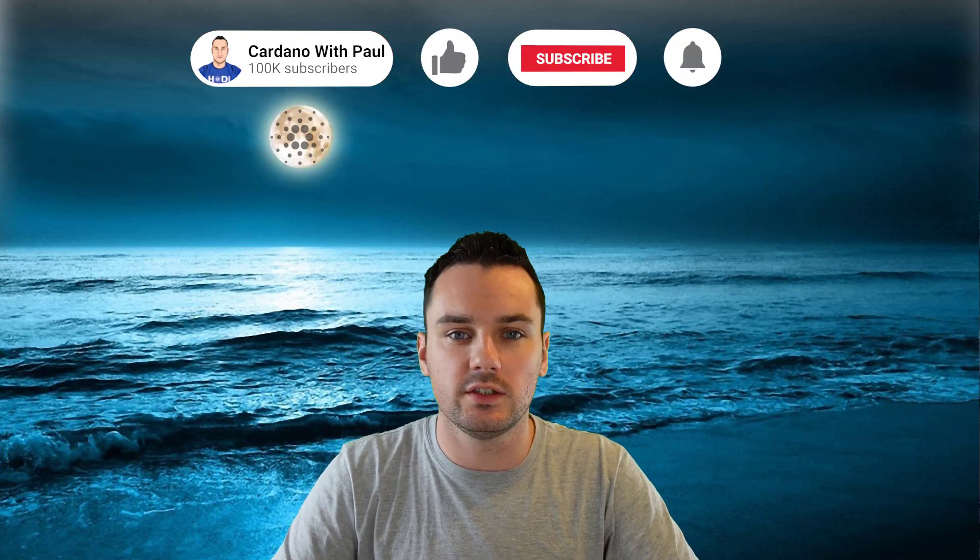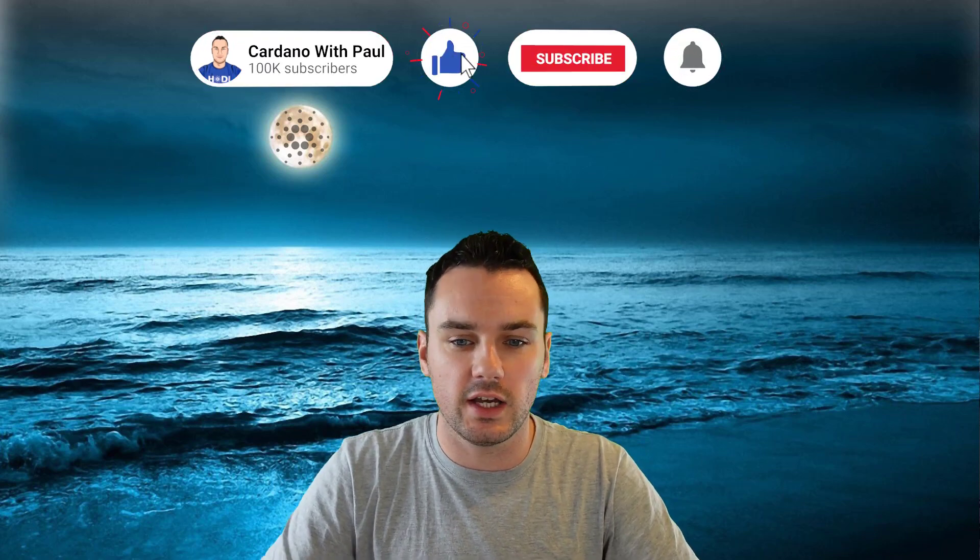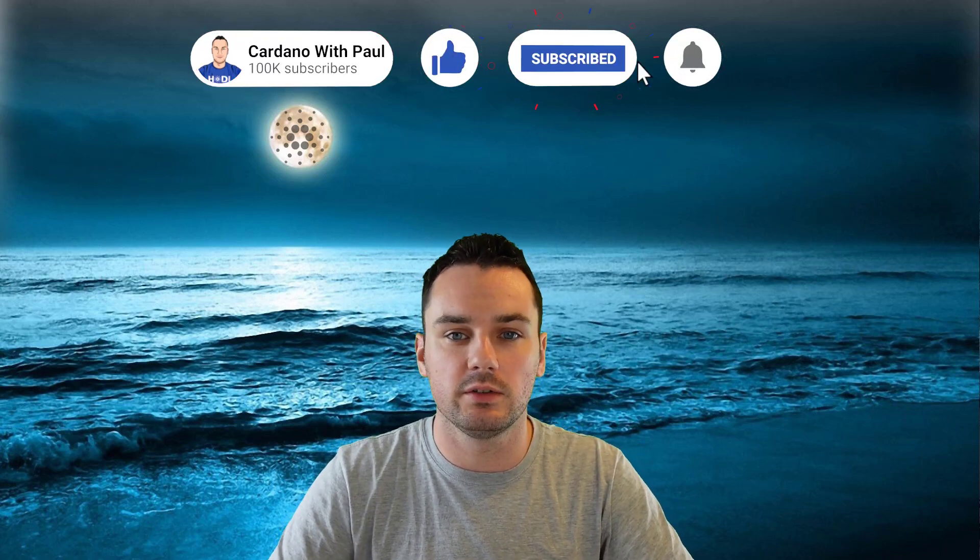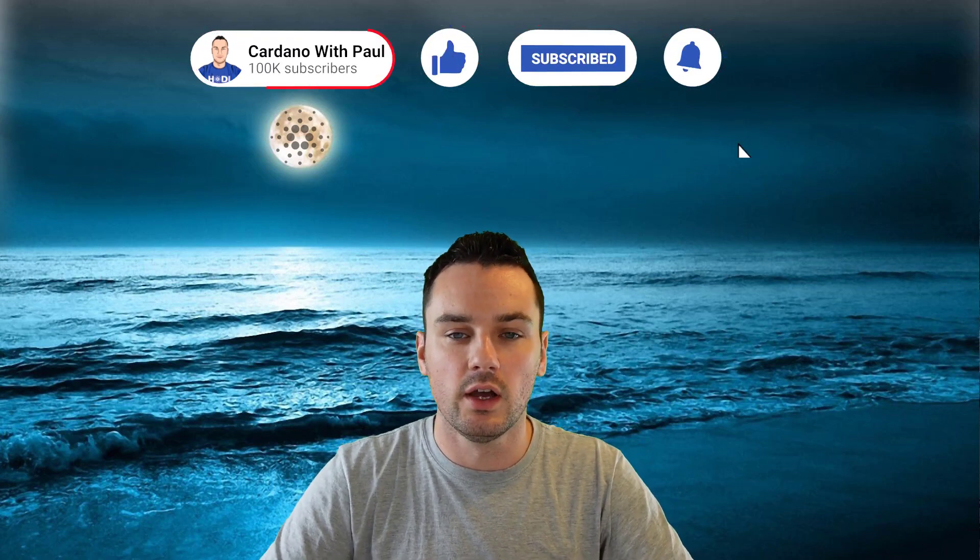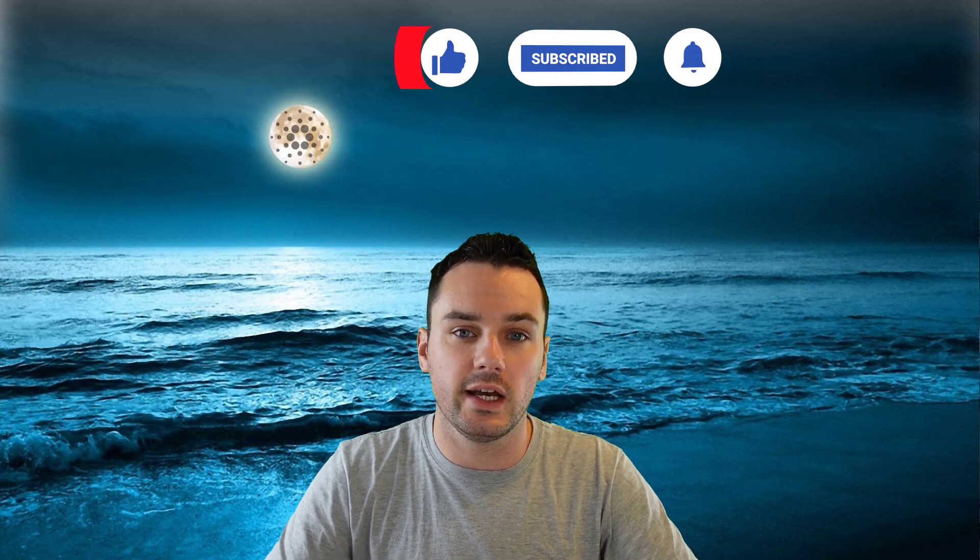Hey guys, what's going on? Paul here. Welcome back to another Cardano video. Today the ERC20 converter has been released on the Cardano testnet, so I'll show you a test transaction taking some AGIX, which is the first token on it from Singularity Net. I'll show you how to convert that from Ethereum over to Cardano and show you how easy the process is.